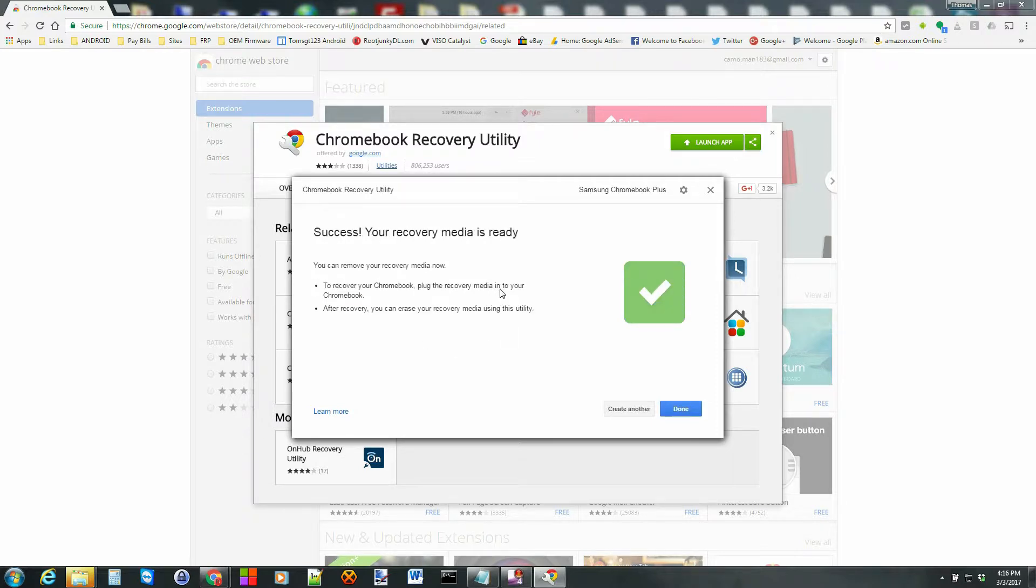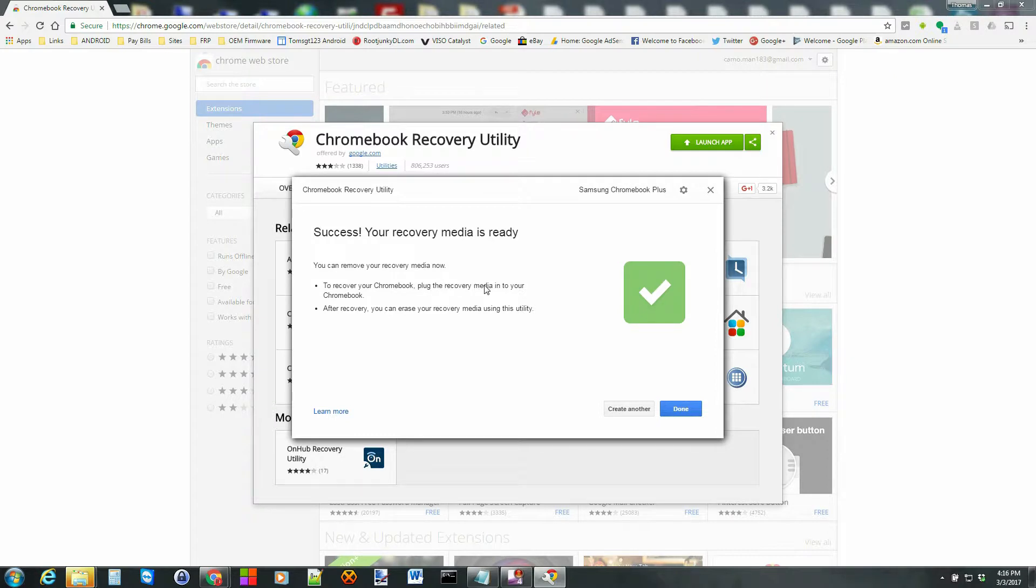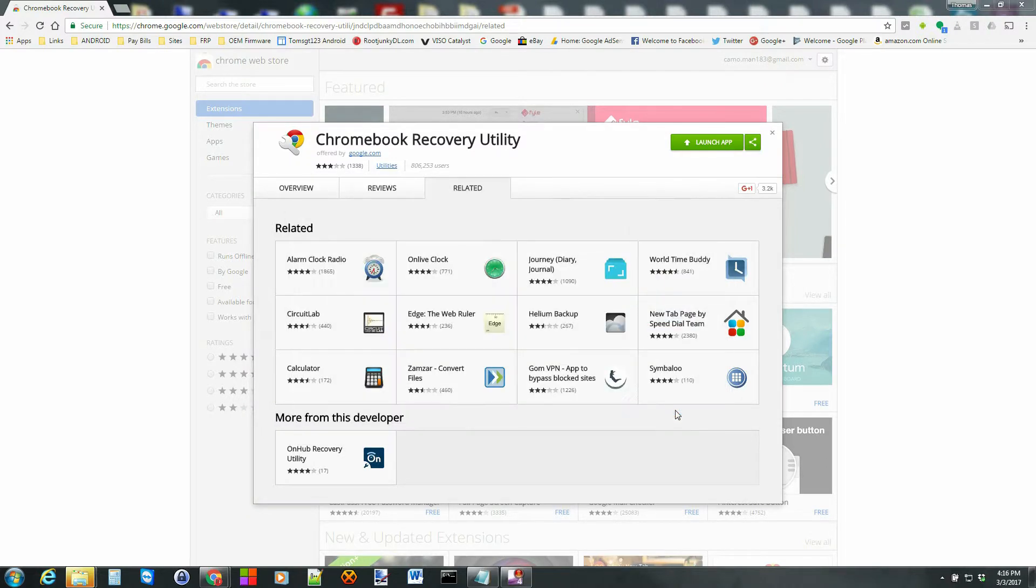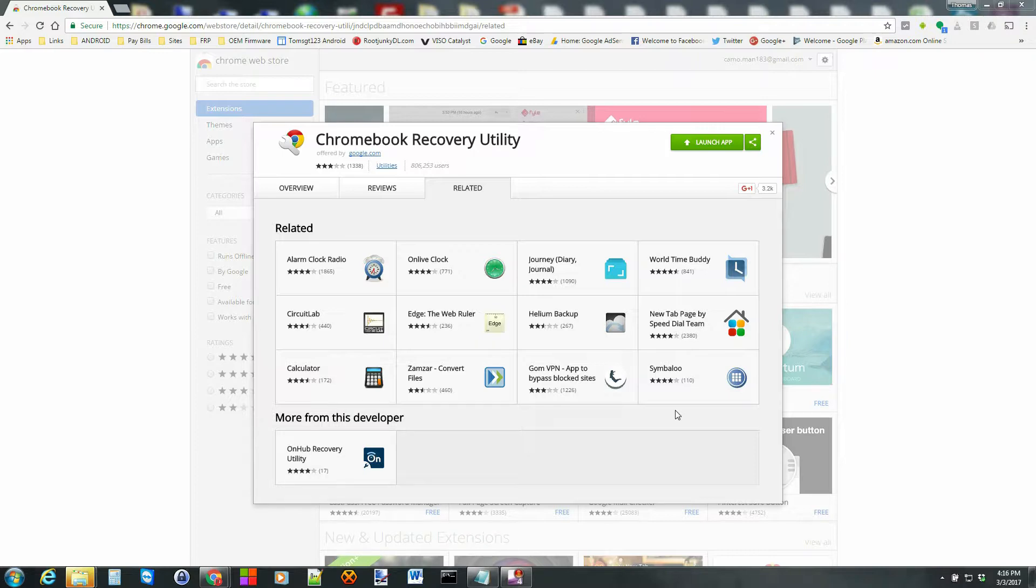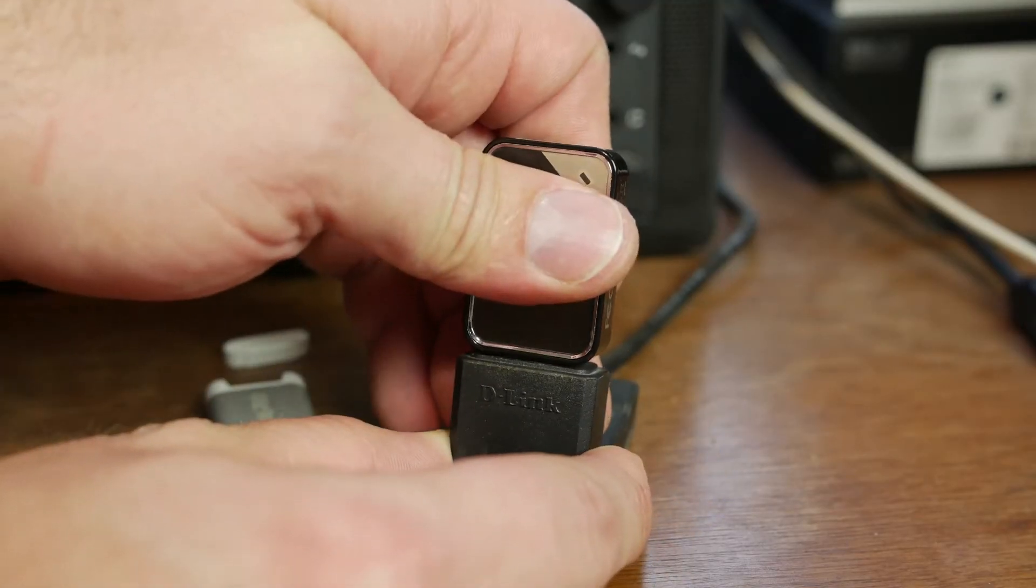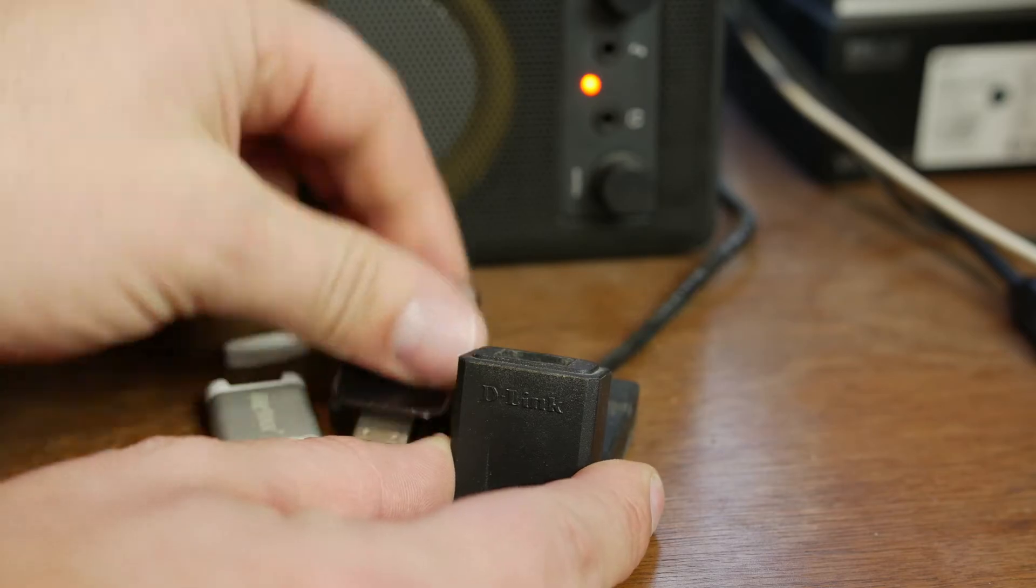Okay, so the process has completed. You can see over here you can remove your recovery media now. And then it says to recover your Chromebook, plug recovery media into your Chromebook. After recovery you can erase your recovery media using this utility actually, which is interesting. We're not going to be doing that. So we're just going to go ahead and click done and we're good. Let's go ahead and remove our chip from the computer. So I'm going to go ahead and unplug it, and let's go over to the Chromebook.